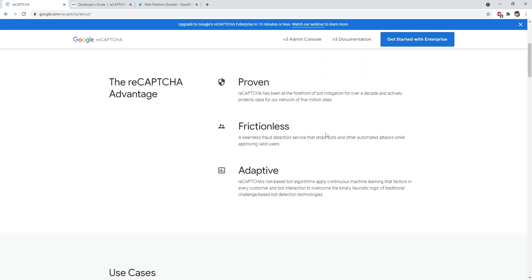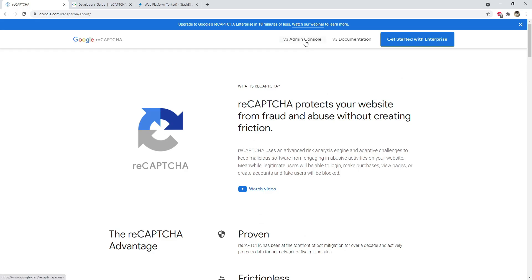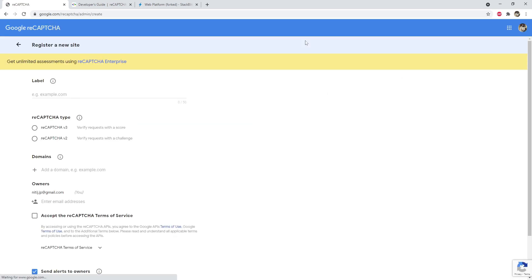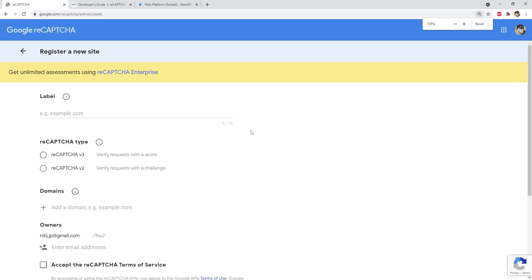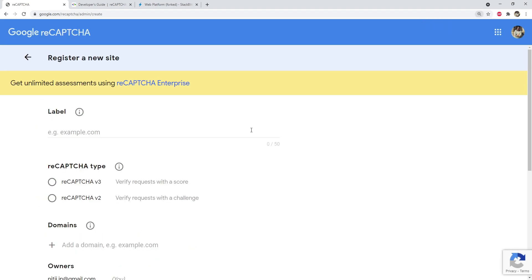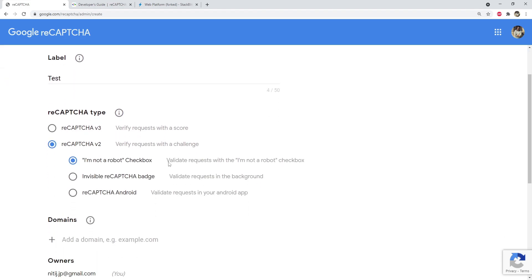The first thing you need to do is open the Google reCAPTCHA admin console and log in to your account. If you don't have any reCAPTCHA services registered, it will ask you to register a new site. Give it a label — I'll use 'test' — then select reCAPTCHA v2 as the type, which gives you the 'I am not a robot' checkbox. There are two additional sub-types: background validation and an Android variant, but we'll focus on the checkbox.